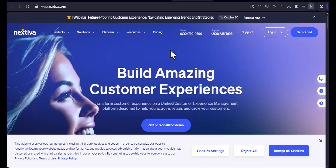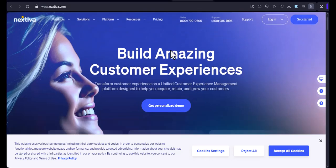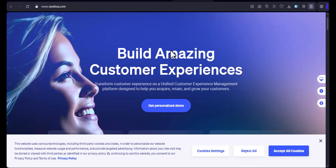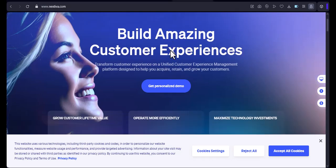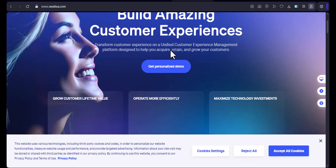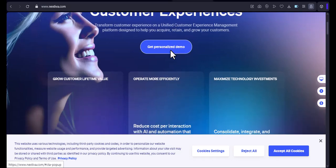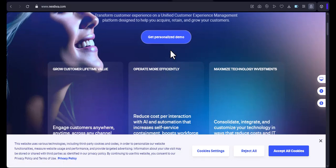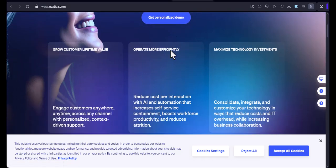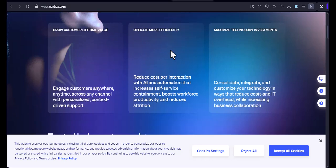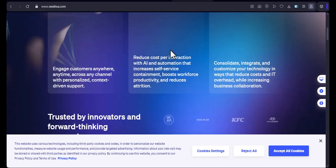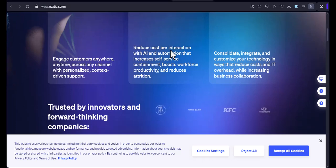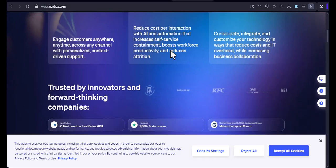Hey everyone, and welcome back to my channel. Today, I'm going to be talking about Nextiva, a popular phone system and business communication platform. I've gotten a lot of questions from viewers asking if Nextiva works in Canada, so I decided to do some research and find out for myself. Before I get into the details, I want to start by saying that I'm not affiliated with Nextiva in any way. I'm just an independent user who's trying to help people make informed decisions about their phone systems.